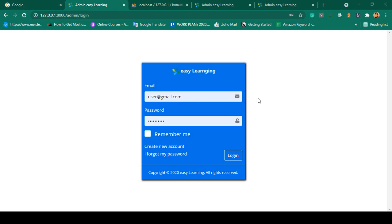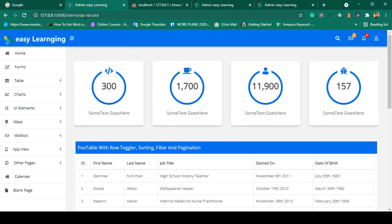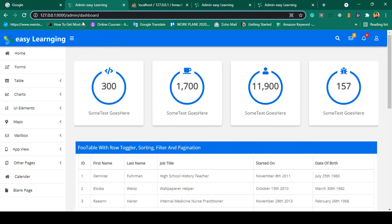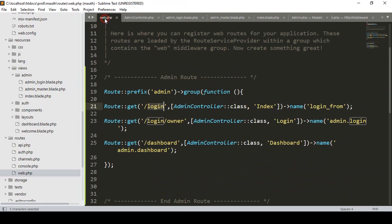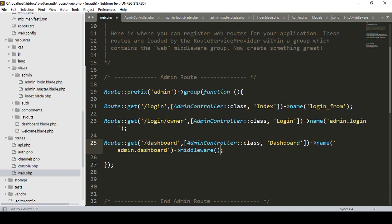Welcome back. In our previous video we successfully designed our login page and the dashboard page. Now we have to protect this dashboard, because without logging in, users should not be able to access the dashboard. I have already created a middleware called the admin middleware, so now we simply add that as 'admin' — without logging in you are not able to access this dashboard.